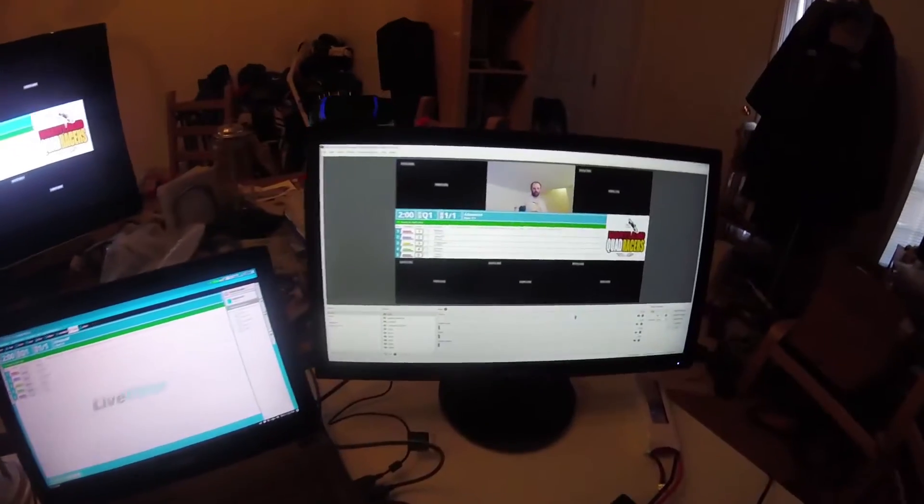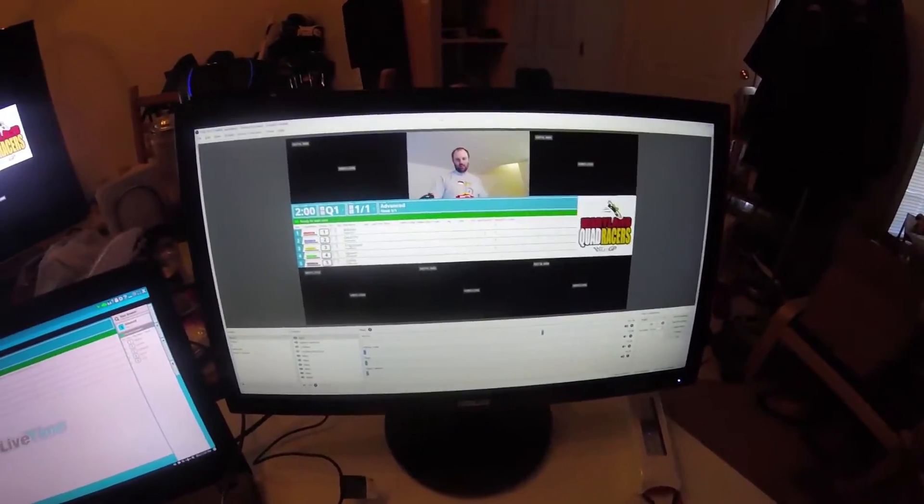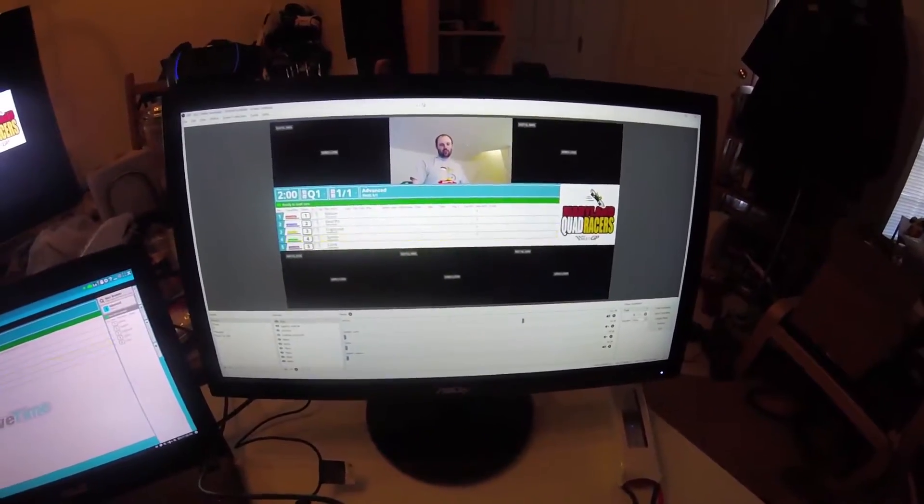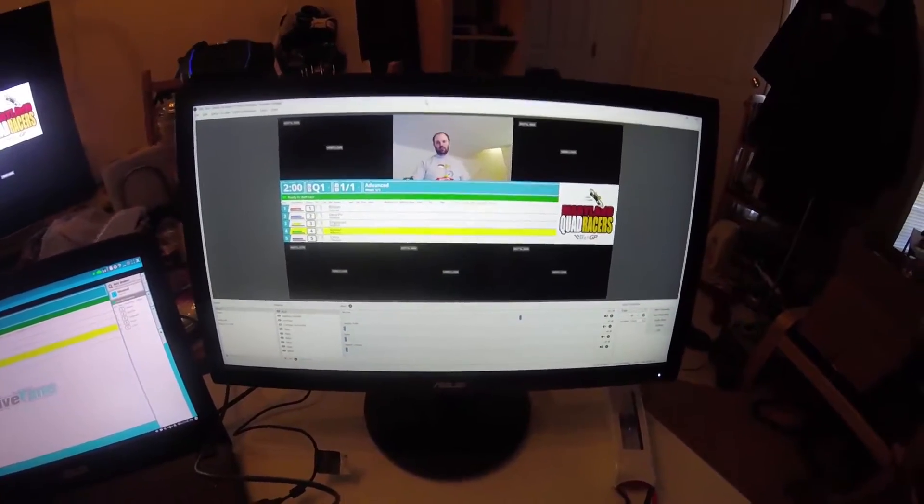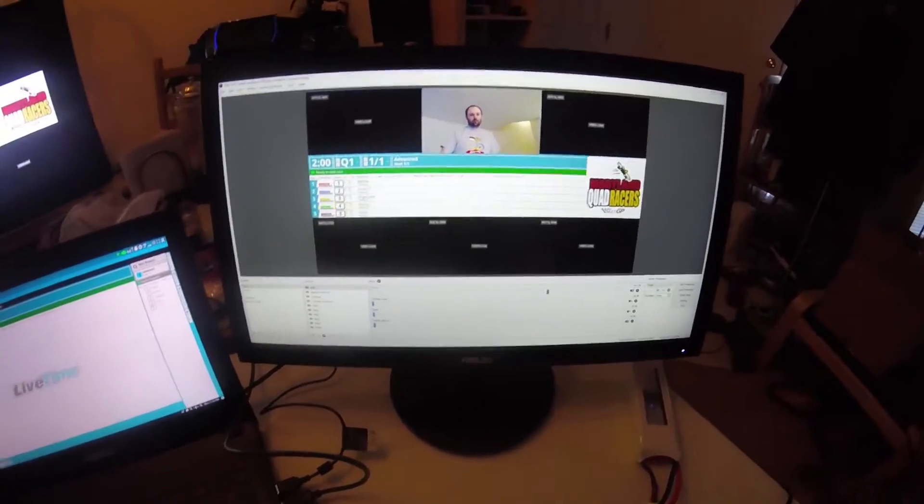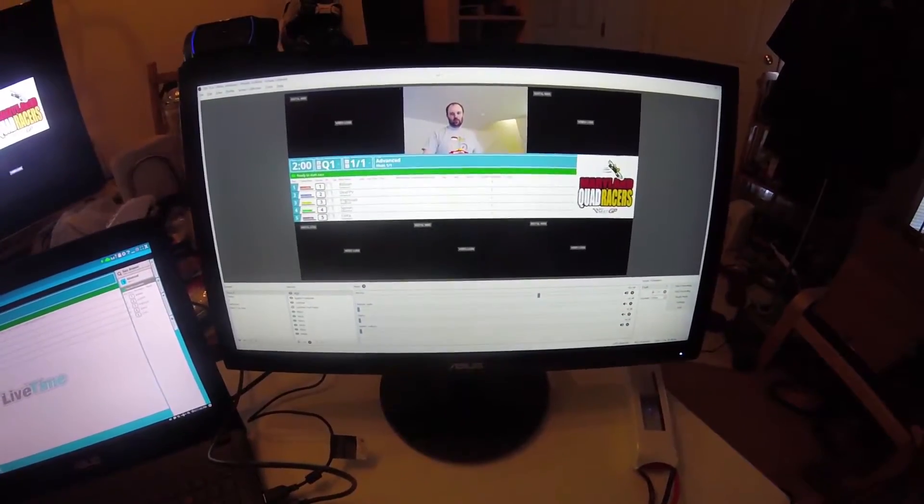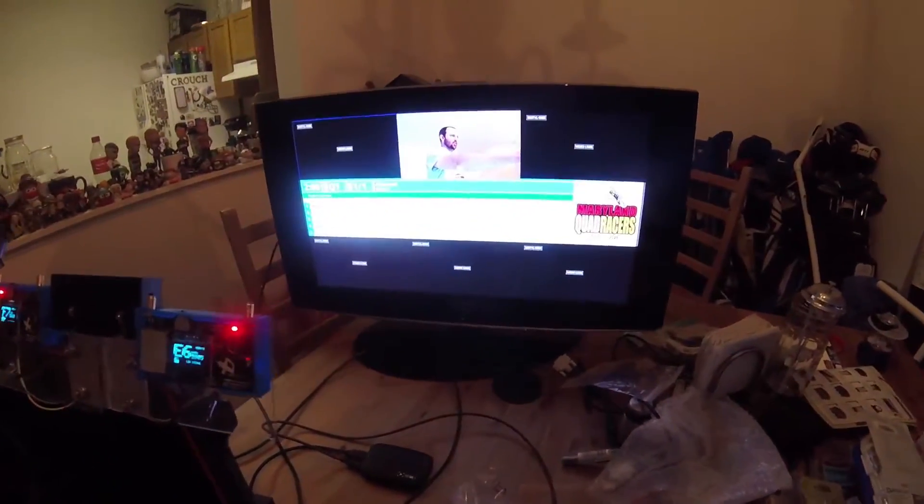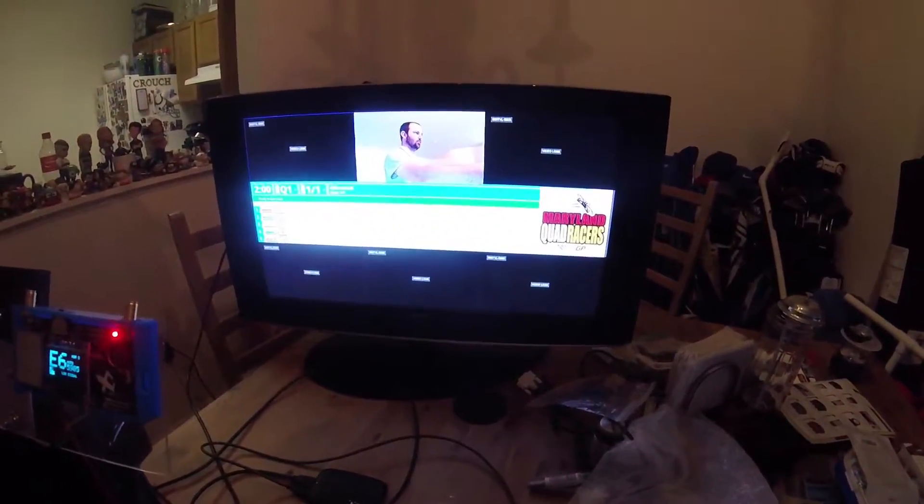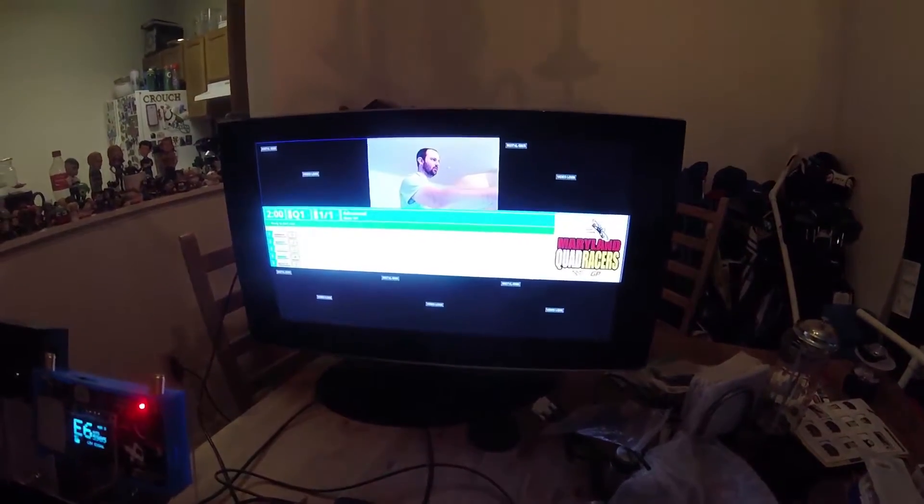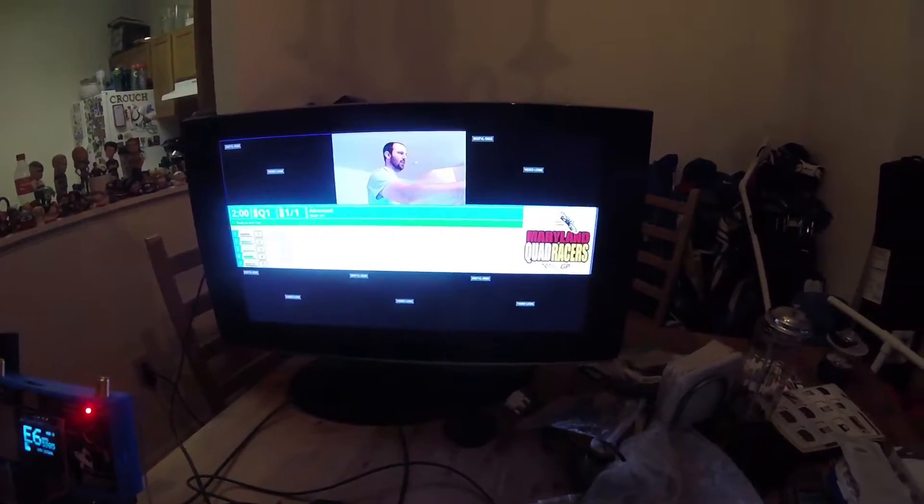OBS is recording everything locally. If I have internet it is streaming to YouTube, Facebook, whatever. And it's also driving that TV which we have in the pits for the pilots to watch the action.